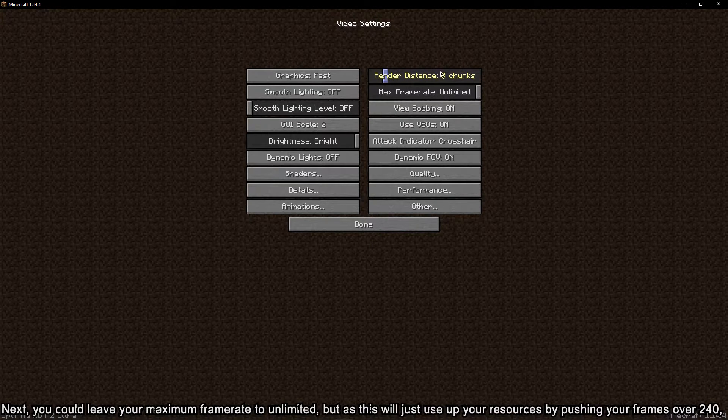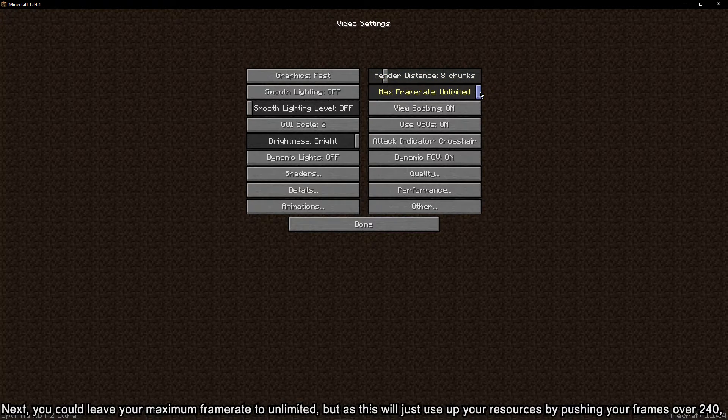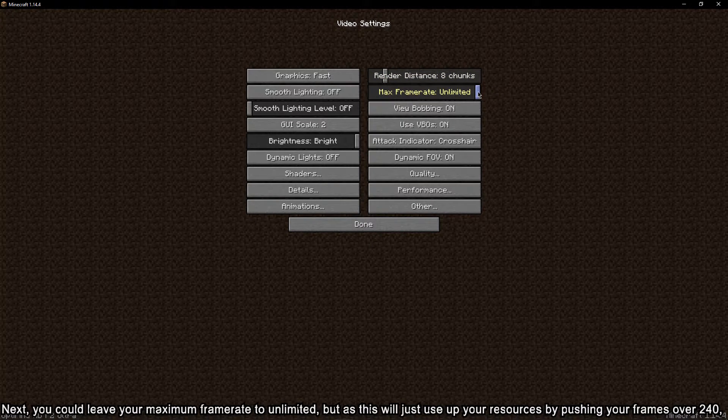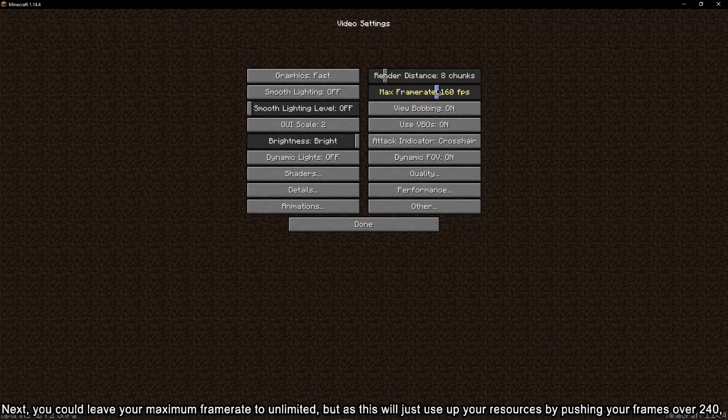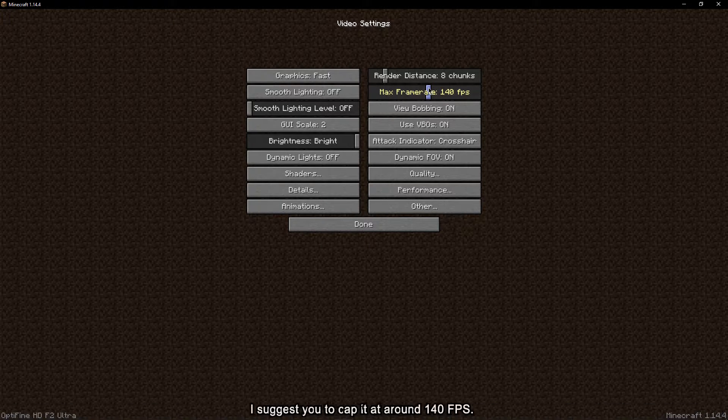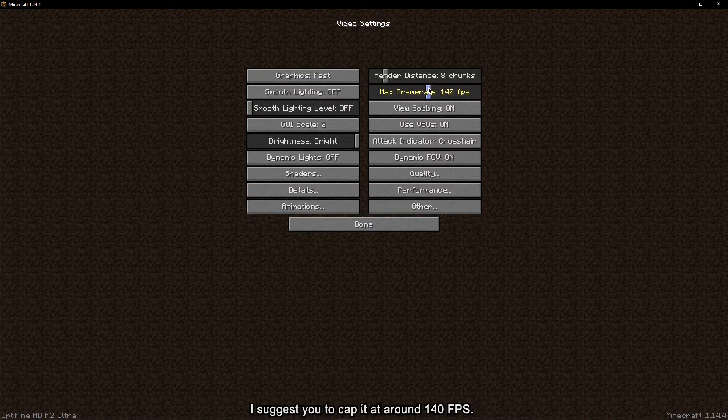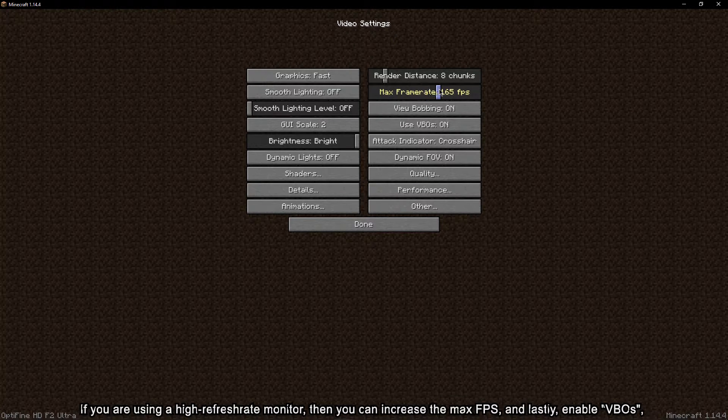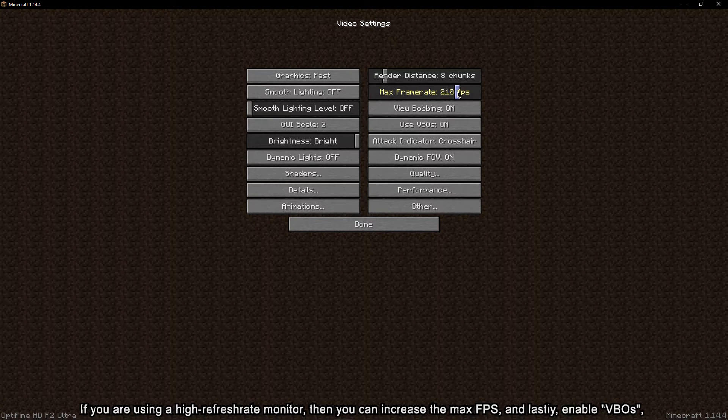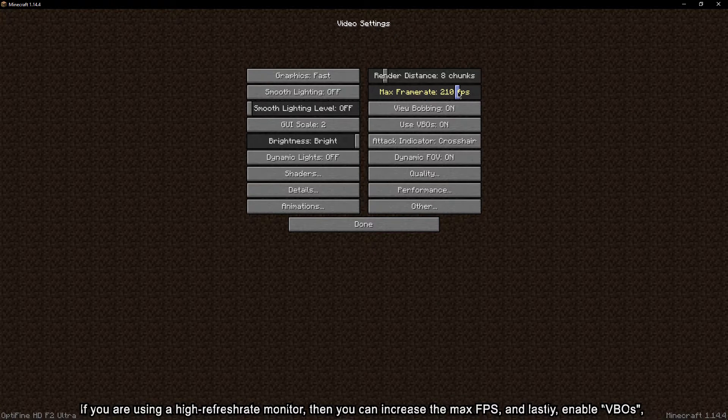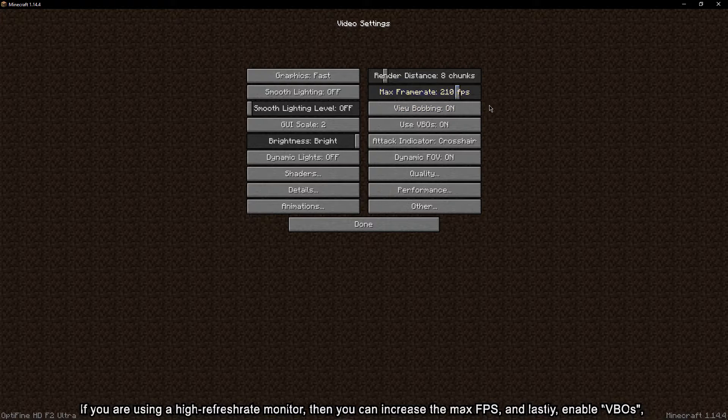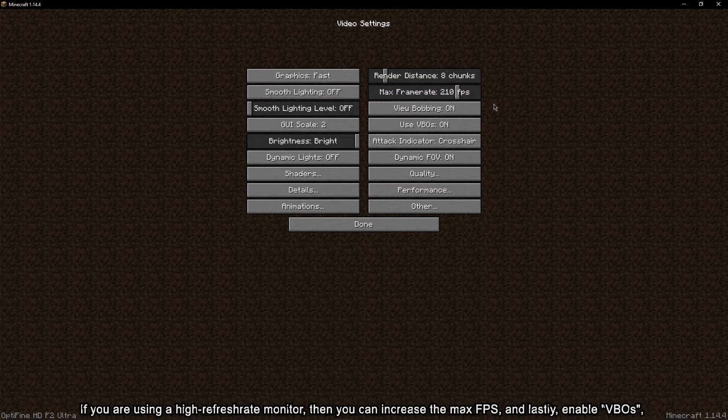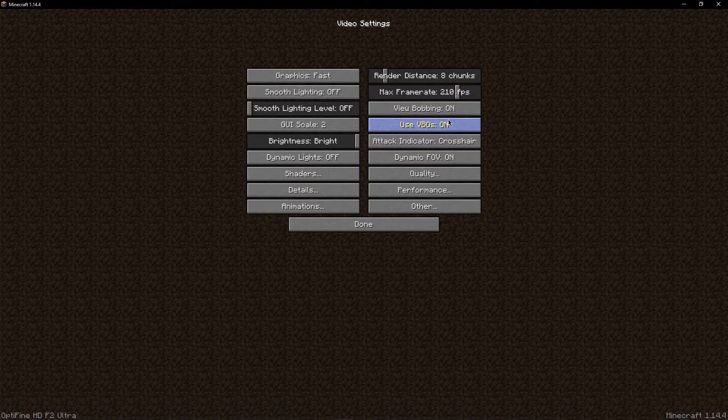Next, you could leave your maximum frame rate to unlimited, but as this will just use up your resources by pushing your frames over 240, I suggest you cap it at around 140 FPS. If you are using a high refresh rate monitor, then you can increase the max FPS. Lastly, enable VBOs.